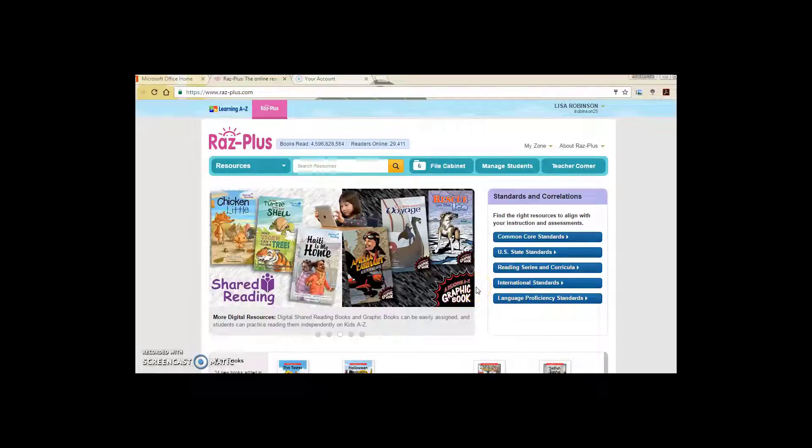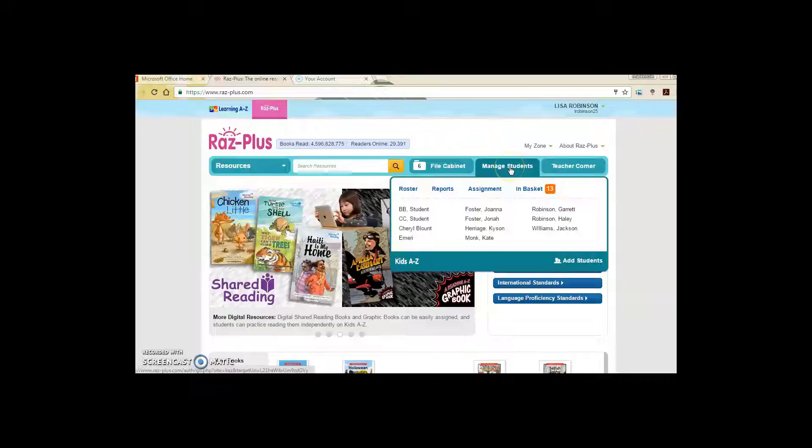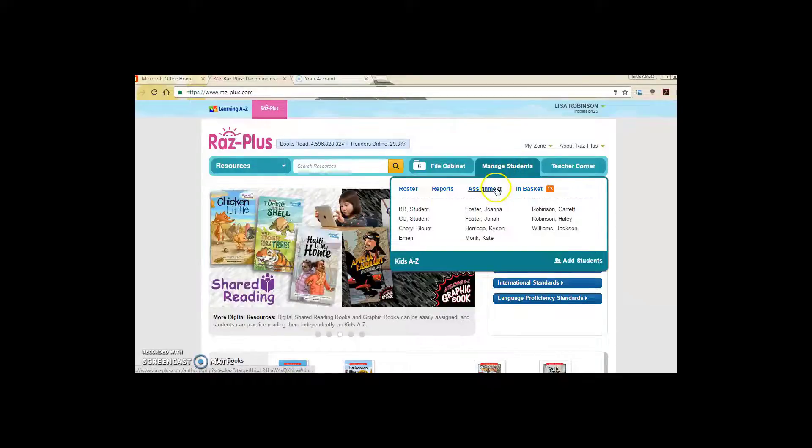The first thing you'll need to do is sign in. Once you get signed in, you will hover over Manage Students and you will select Assignments.